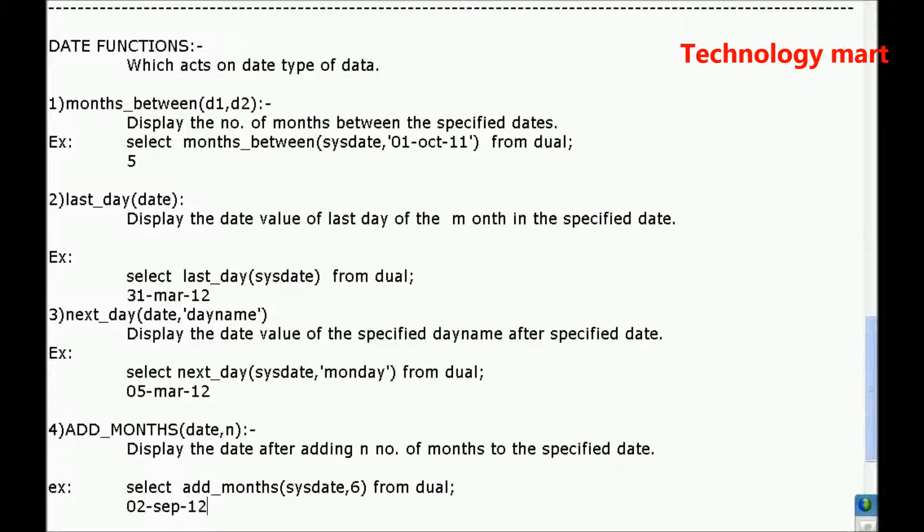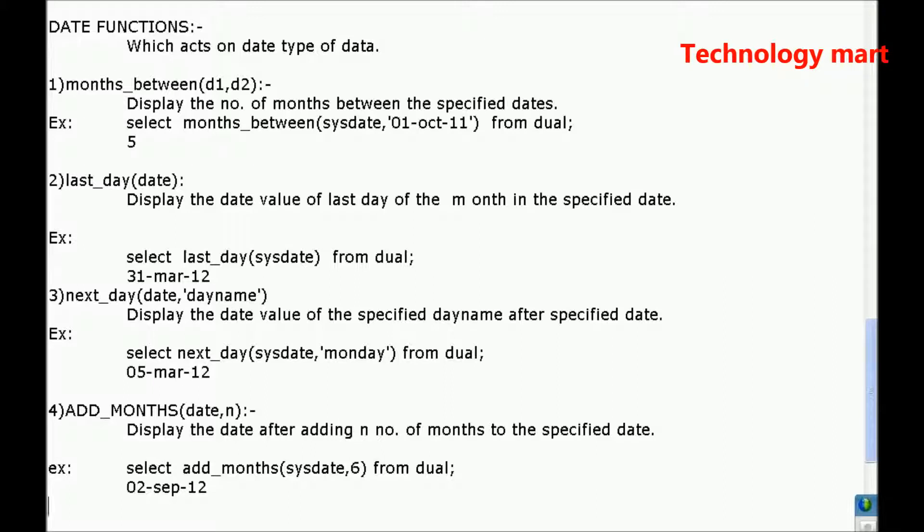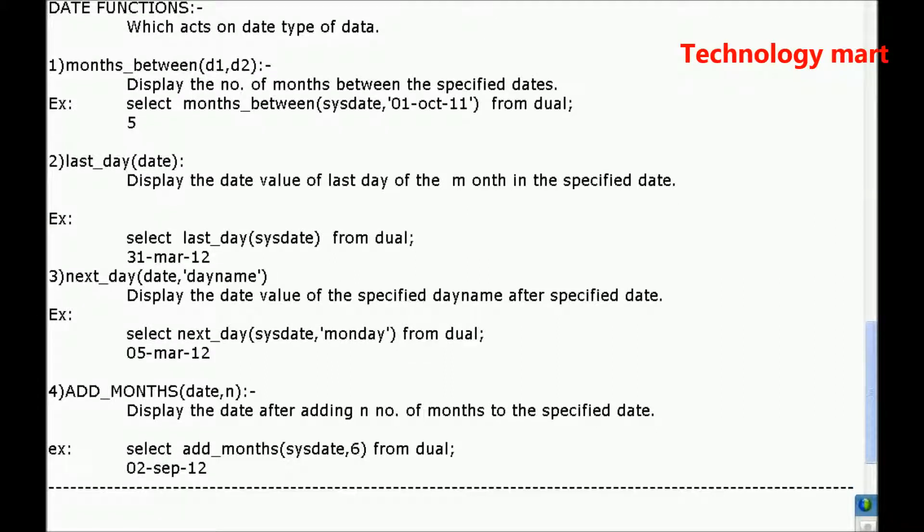02 after adding 6 months, September 12. These are the date functions. Next type of functions, one more type of functions are there.